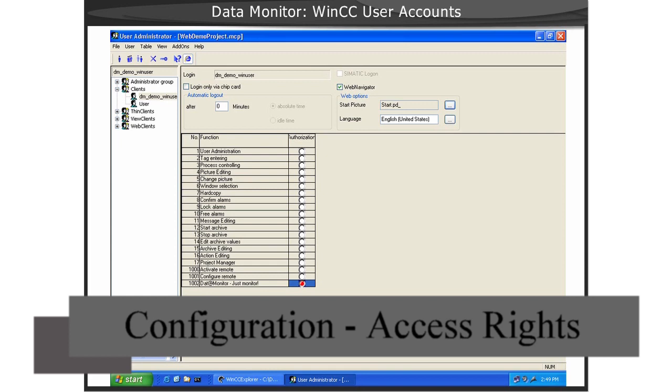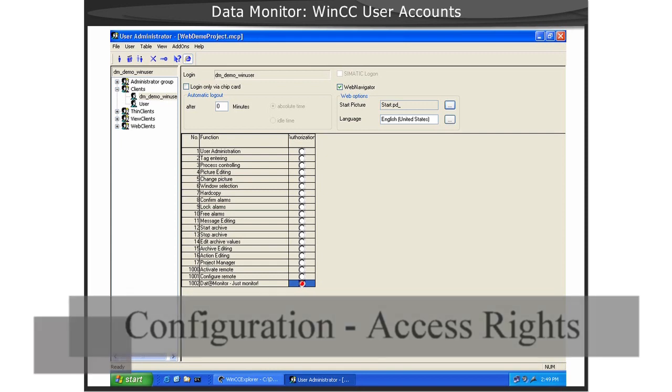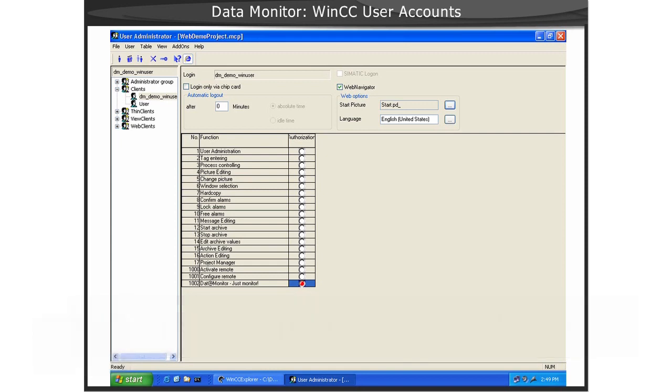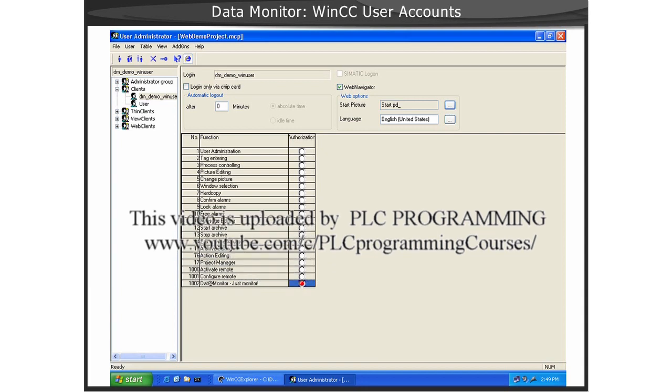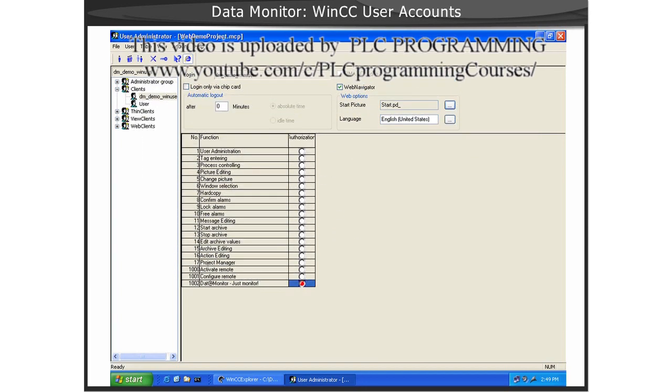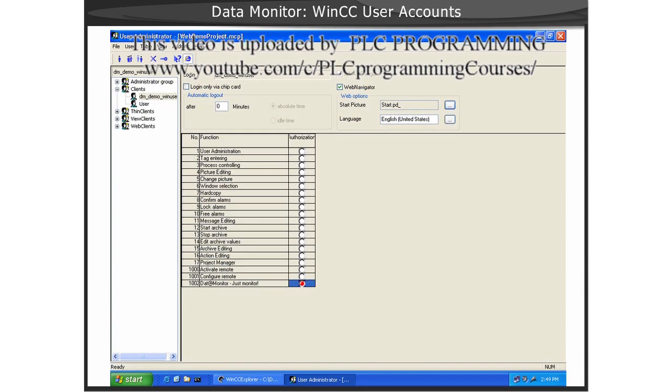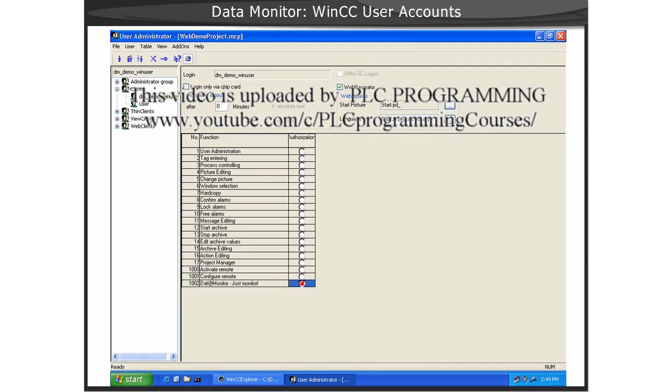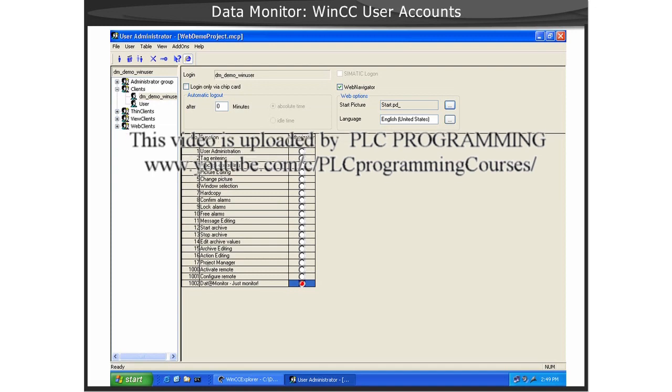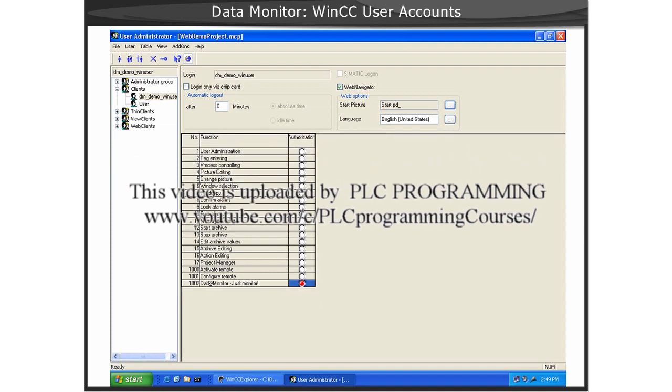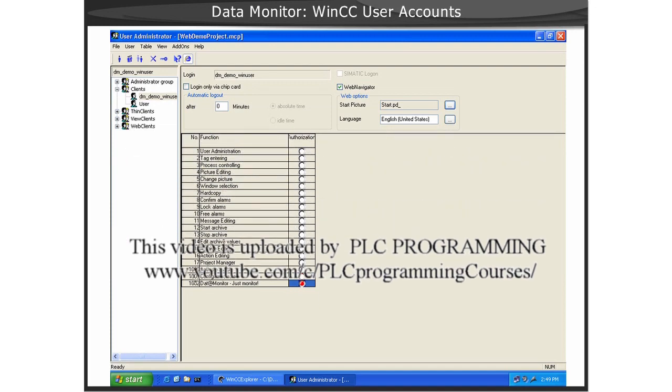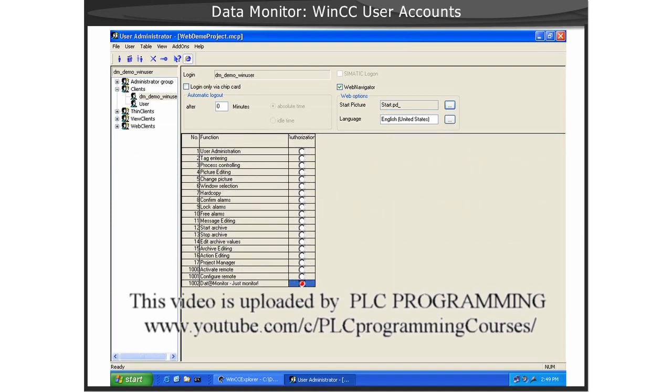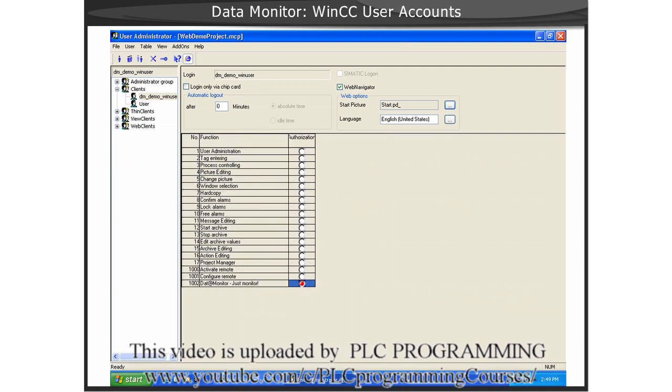You will require WinCC project rights for the process screens as well as the Excel workbooks functions of Data Monitor. The configuration is very similar to the configuration for that of WinCC Web Navigator clients.